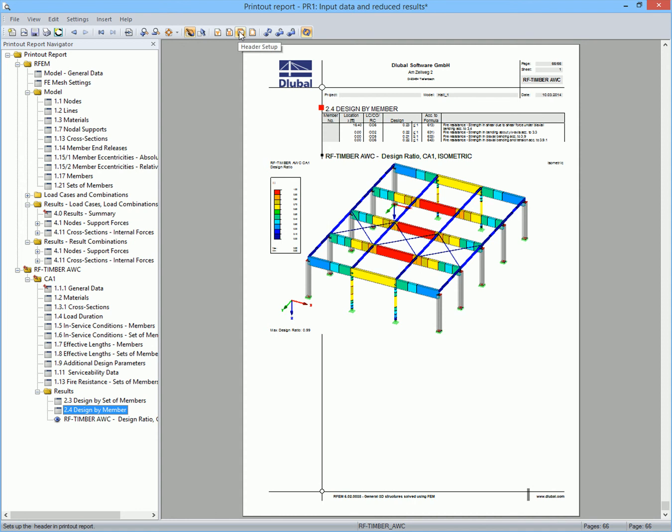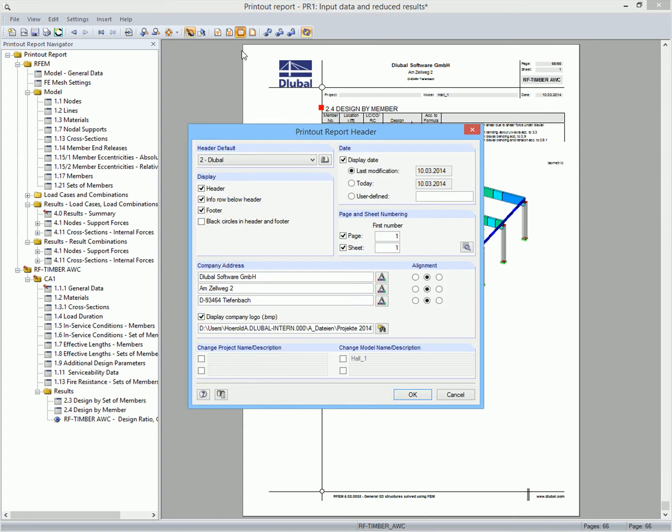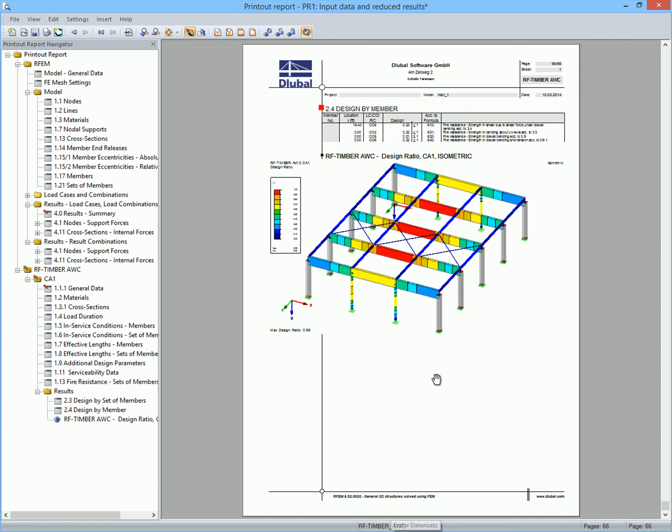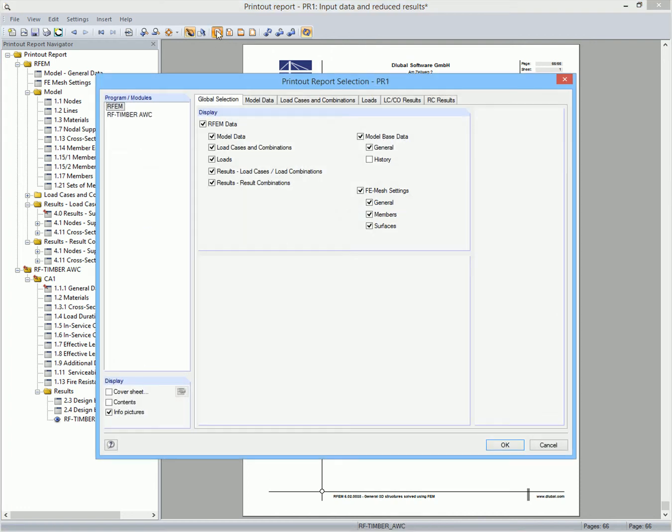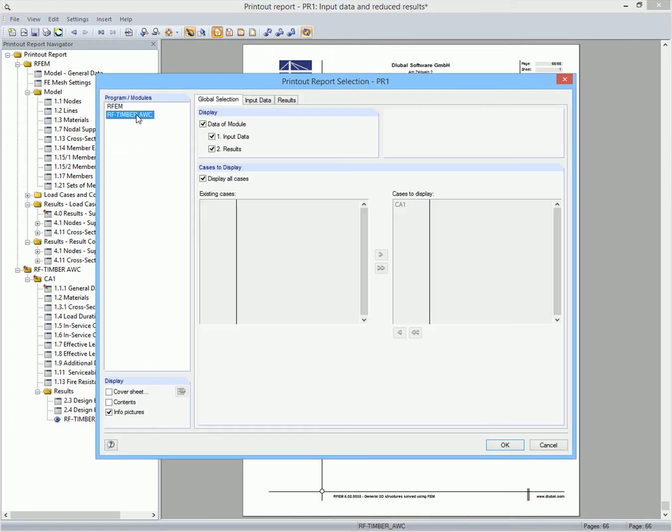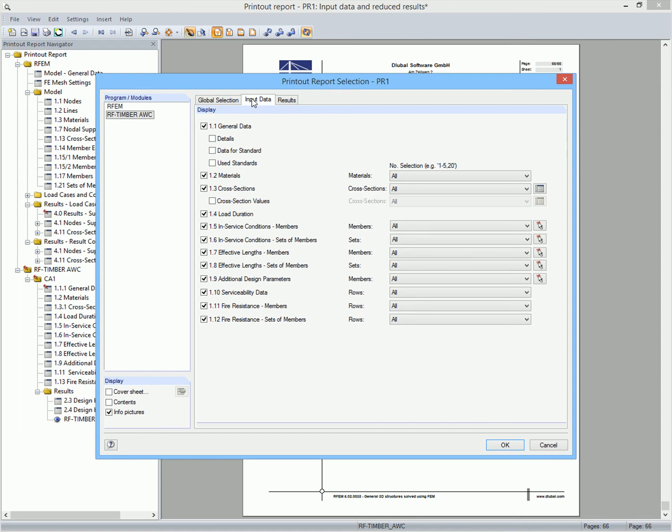You can modify the printout report in many ways. For example, you can define the printout report header here. In this dialog box, the amount of data which is included in the printout report can be defined.